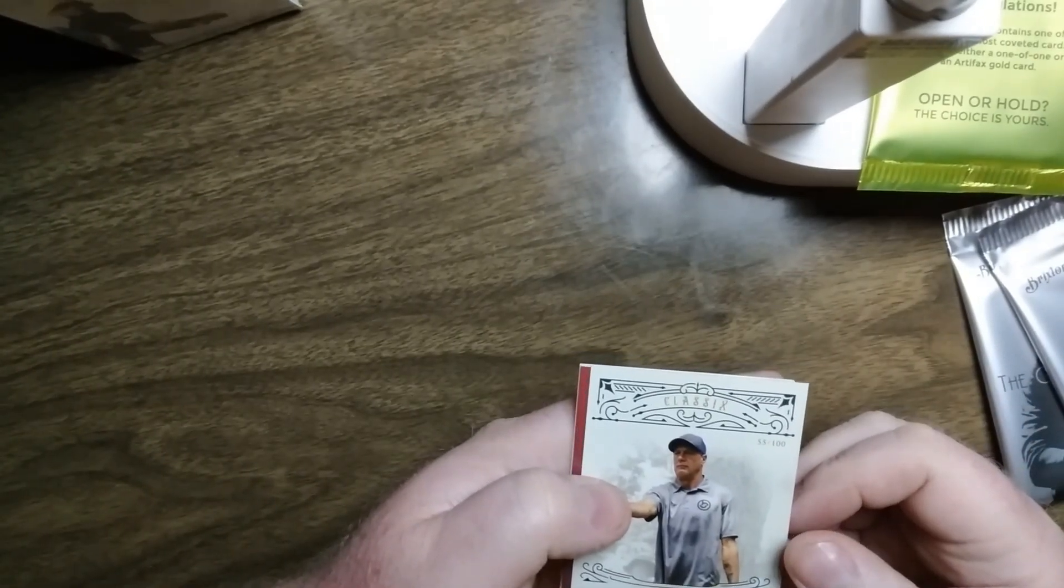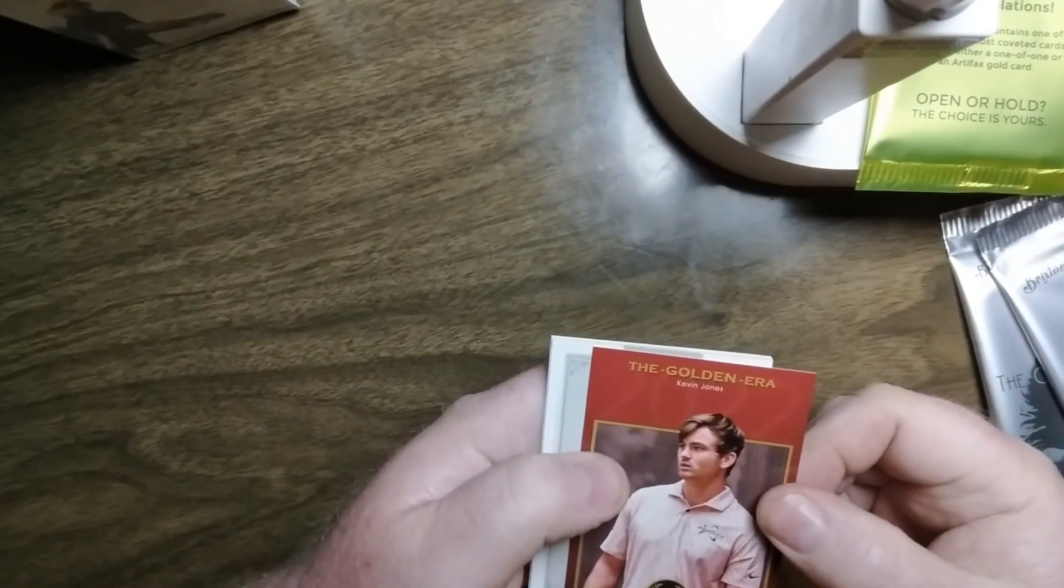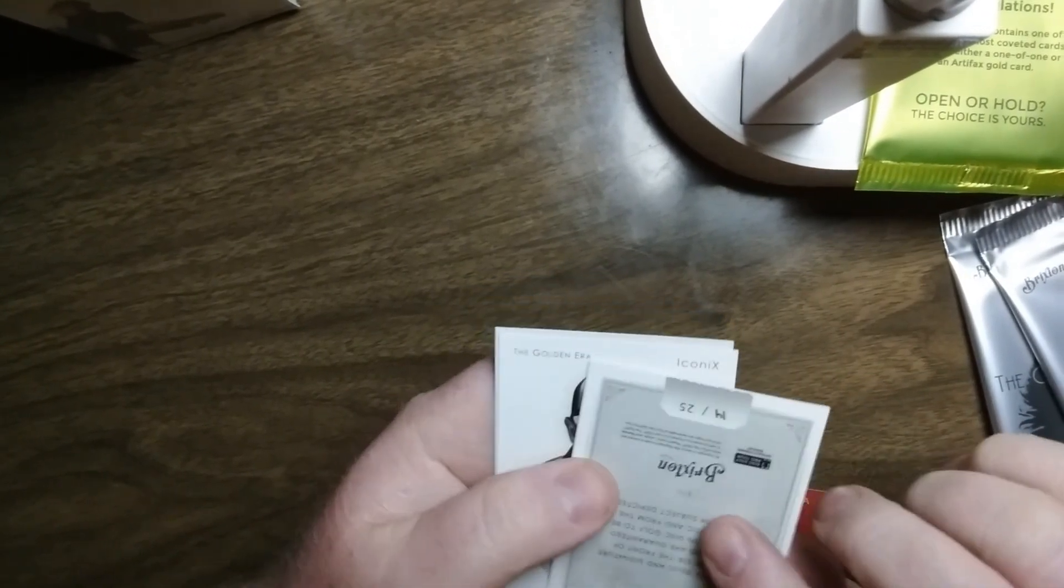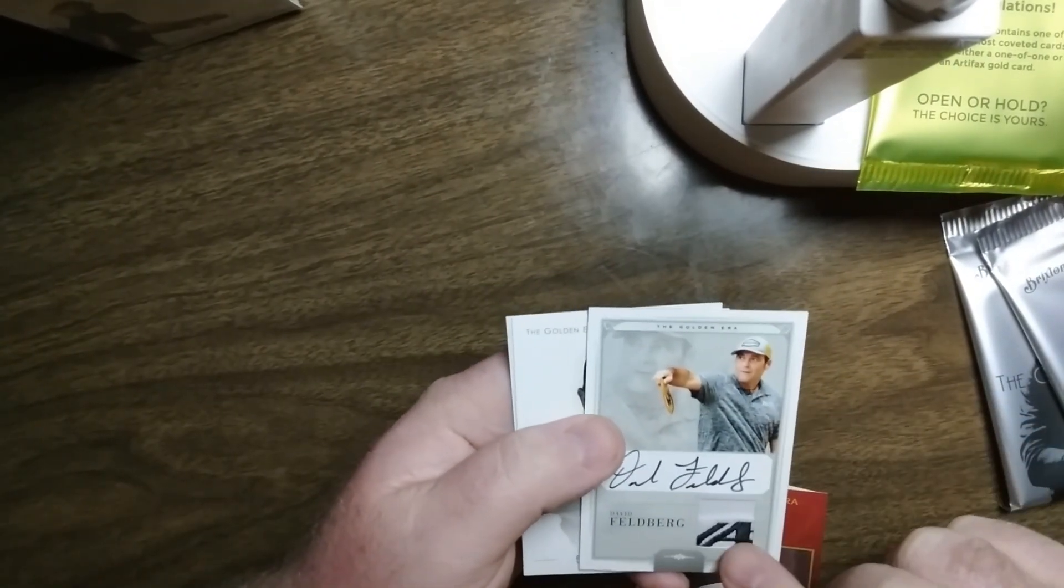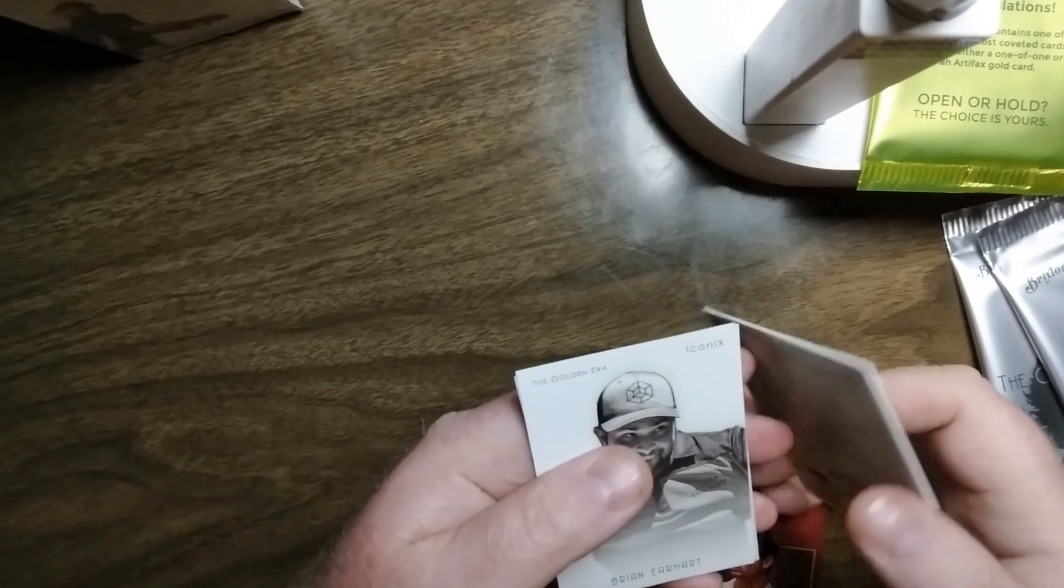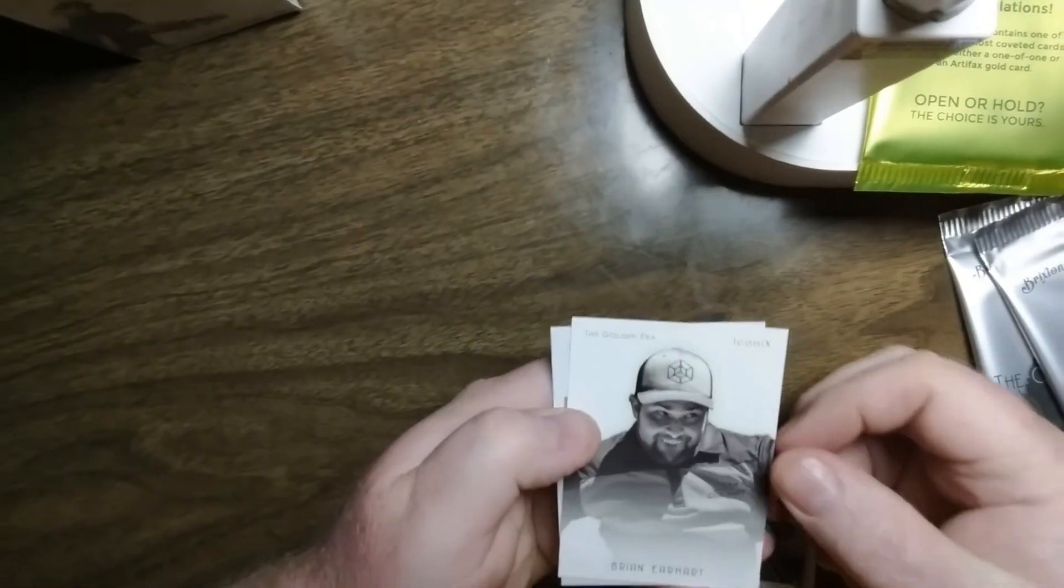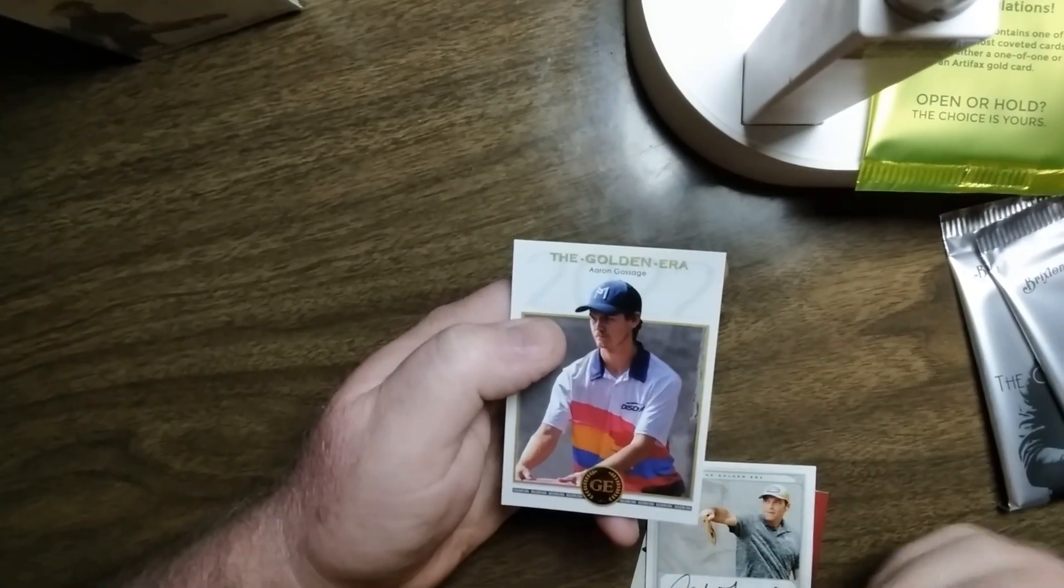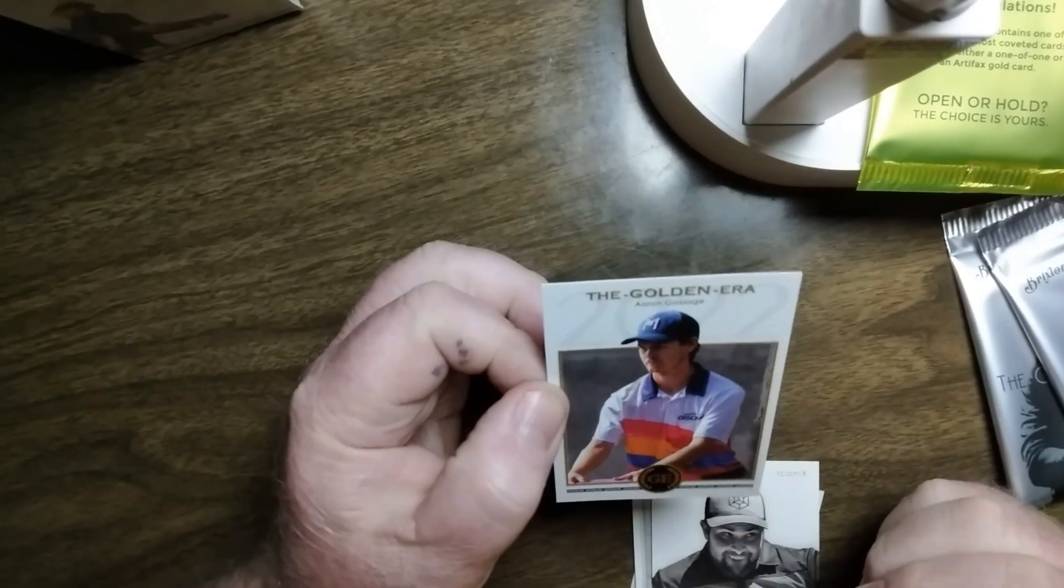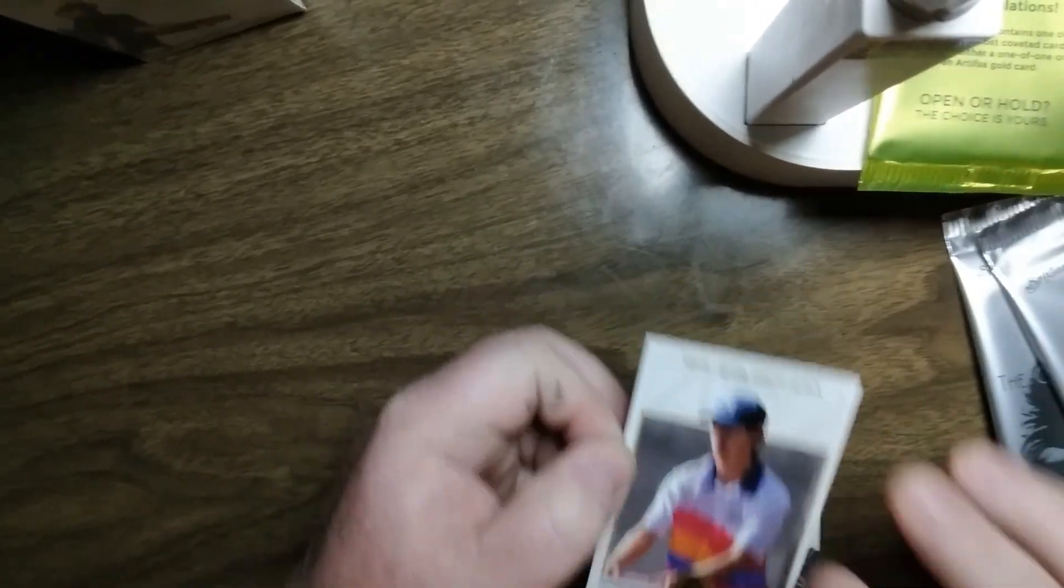So we've got a Classics, 55 out of 100, Scott Stokely. Red Parallel, Kevin Jones, out of 75. Another Relics, I'm getting a lot of Relics. Nice two-color, little part of the Innova logo, David Feldberg, 14 out of 25. Iconics, Brian Earhart, 29 out of 100. And then the base, Aaron Gossage. That's a good-looking card with all that color. With the white, simple white. That was three packs. Yep, that is correct.